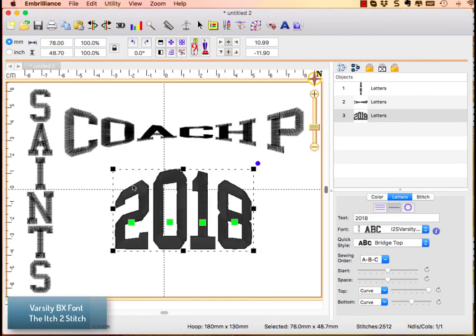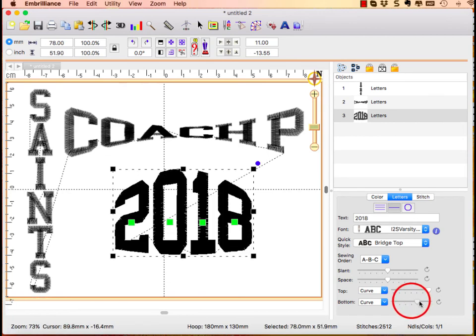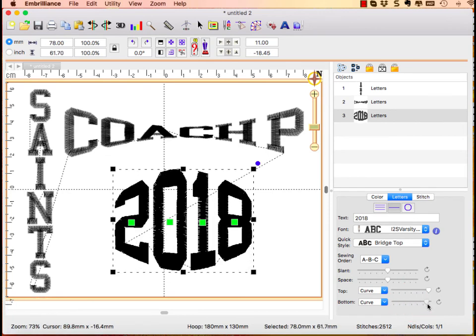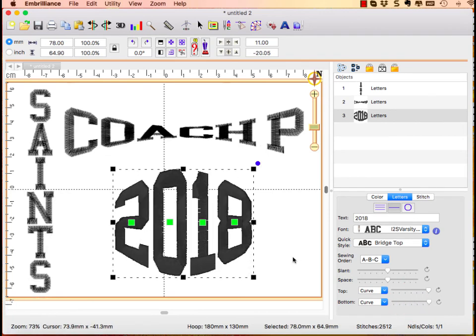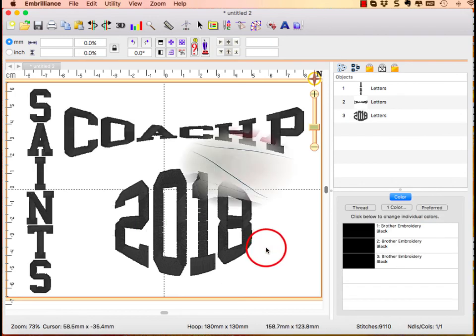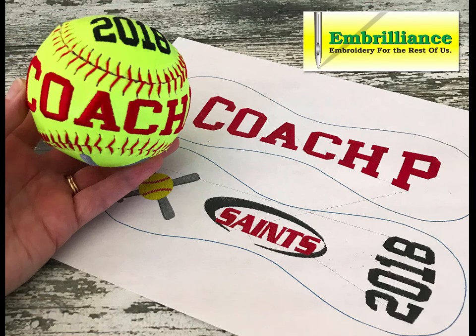As you notice the top is curved up and our sliders allow us to curve both directions. This creates a rounded or circular lettering design. Your embroidered baseballs and softballs will steal the show when you use the quick styles in Embrilliance Essentials.